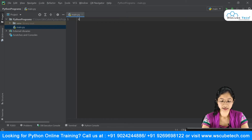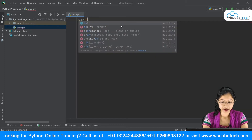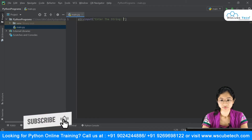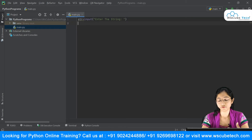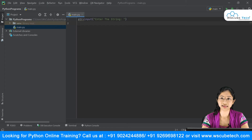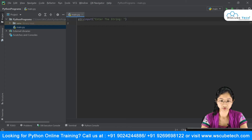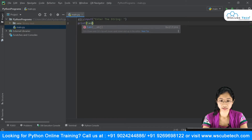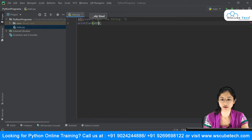The first step is to take the input. I'll use a variable named `str` and call `input()`, asking the user to enter a string. Once the input is stored in `str`, the next step is to find its length. Python has an inbuilt method for that — `len`. I'll use `print(len(str))` to display it.